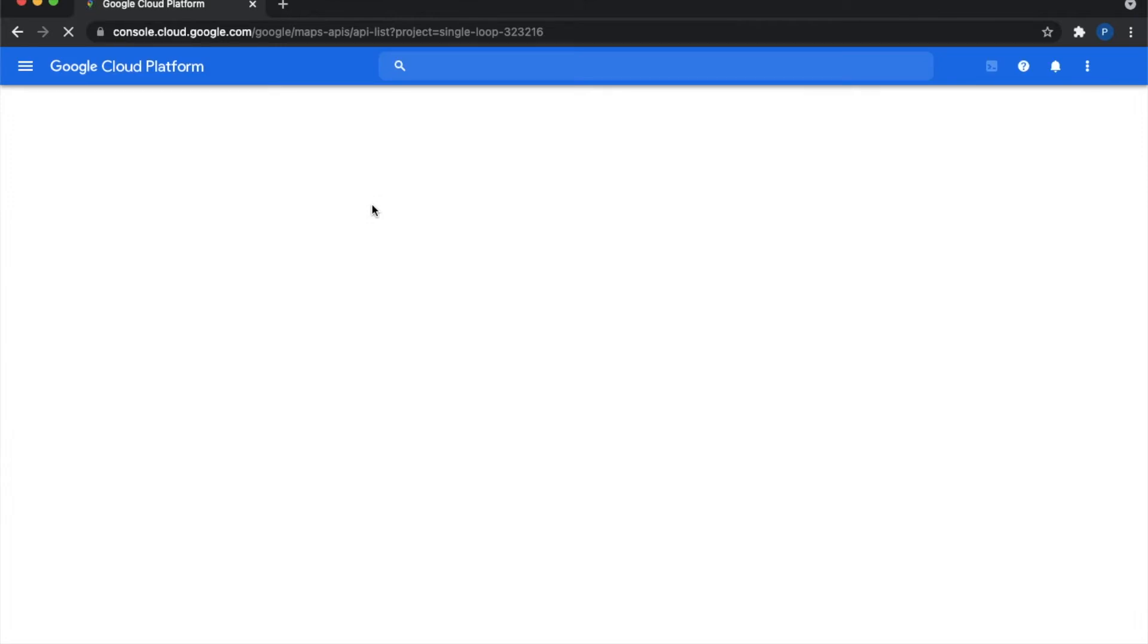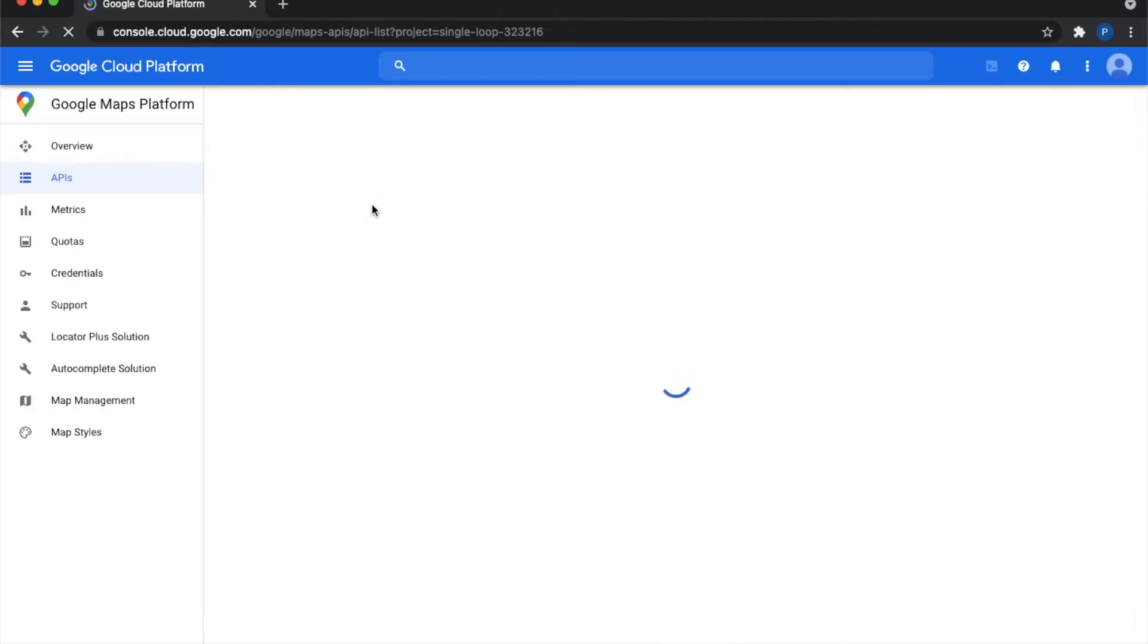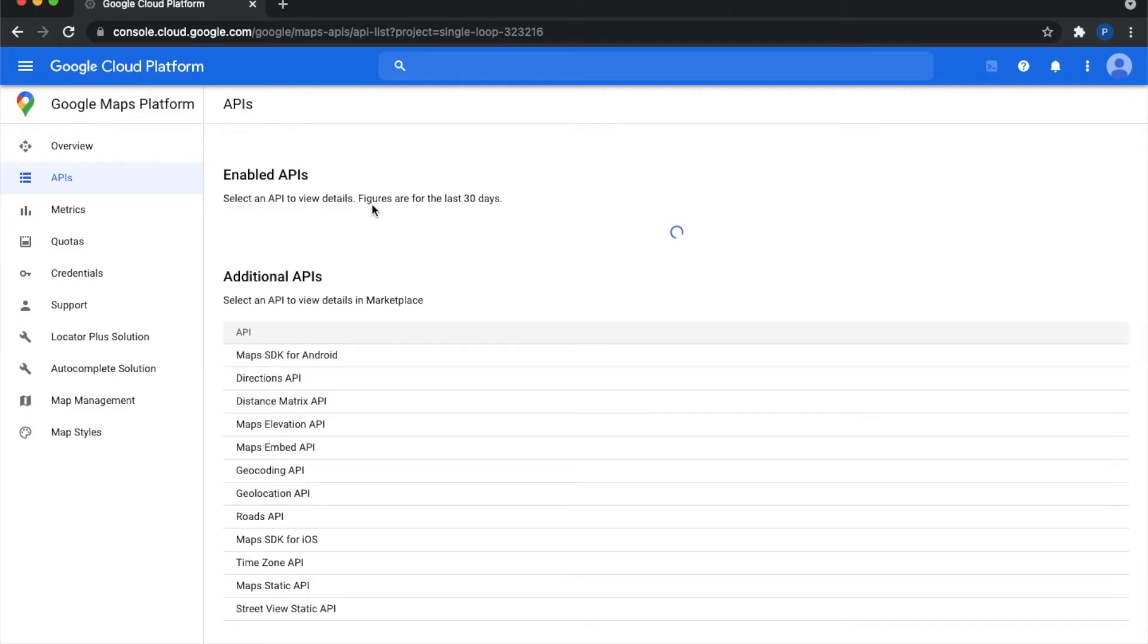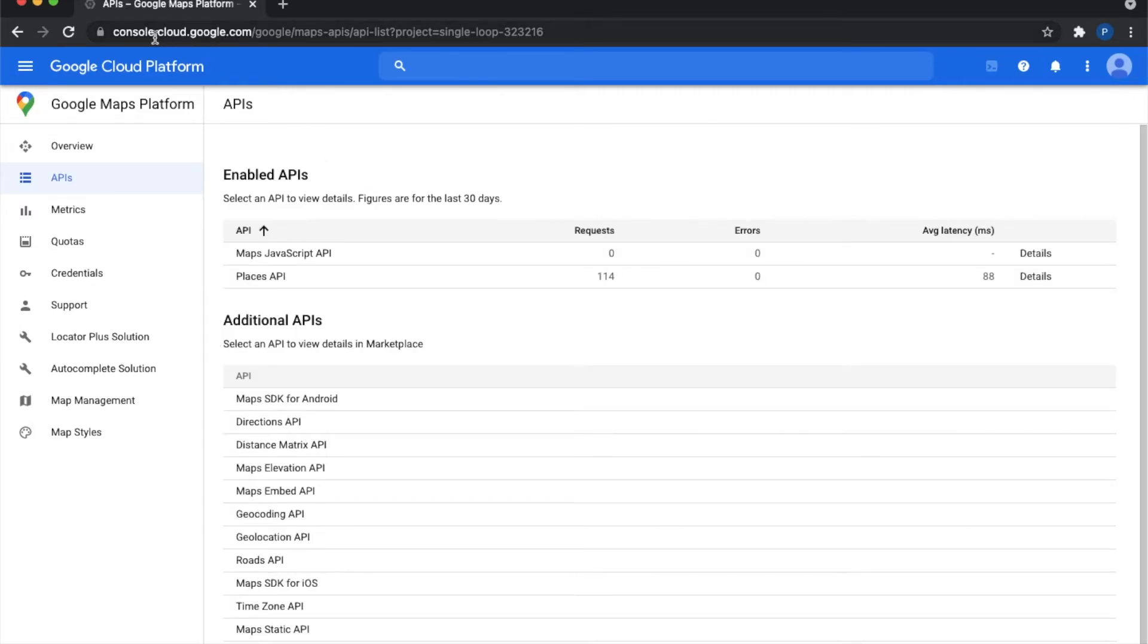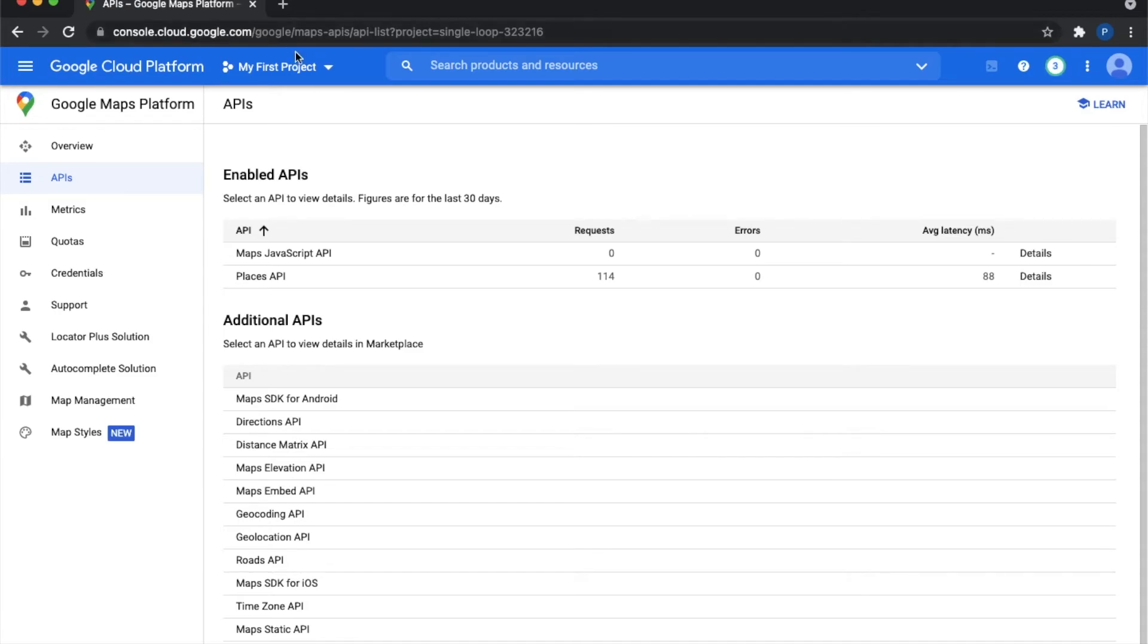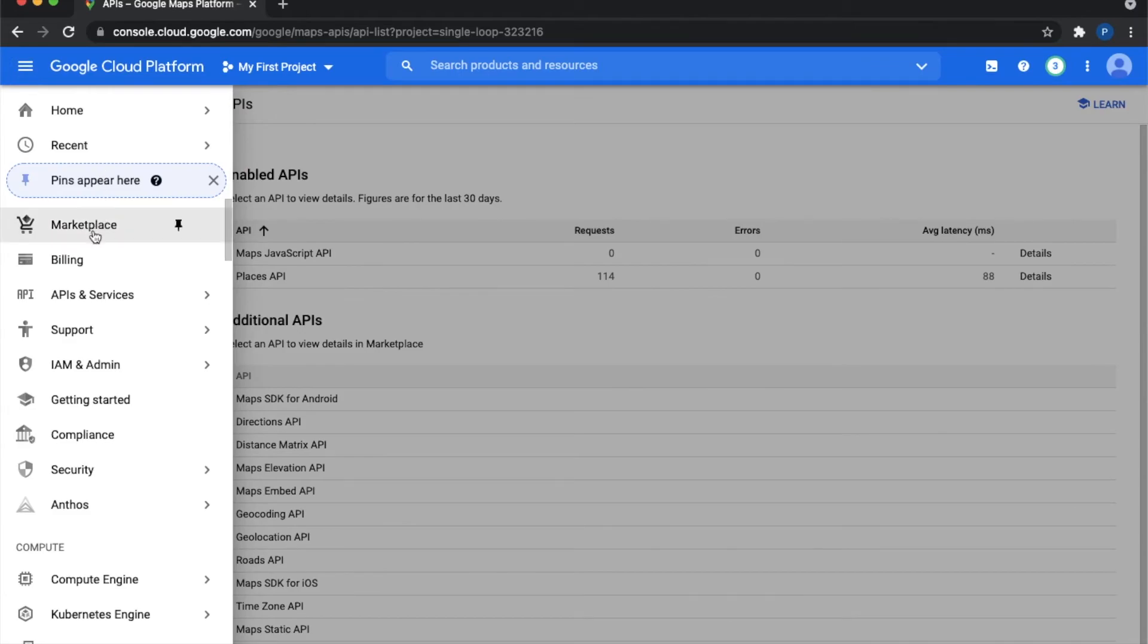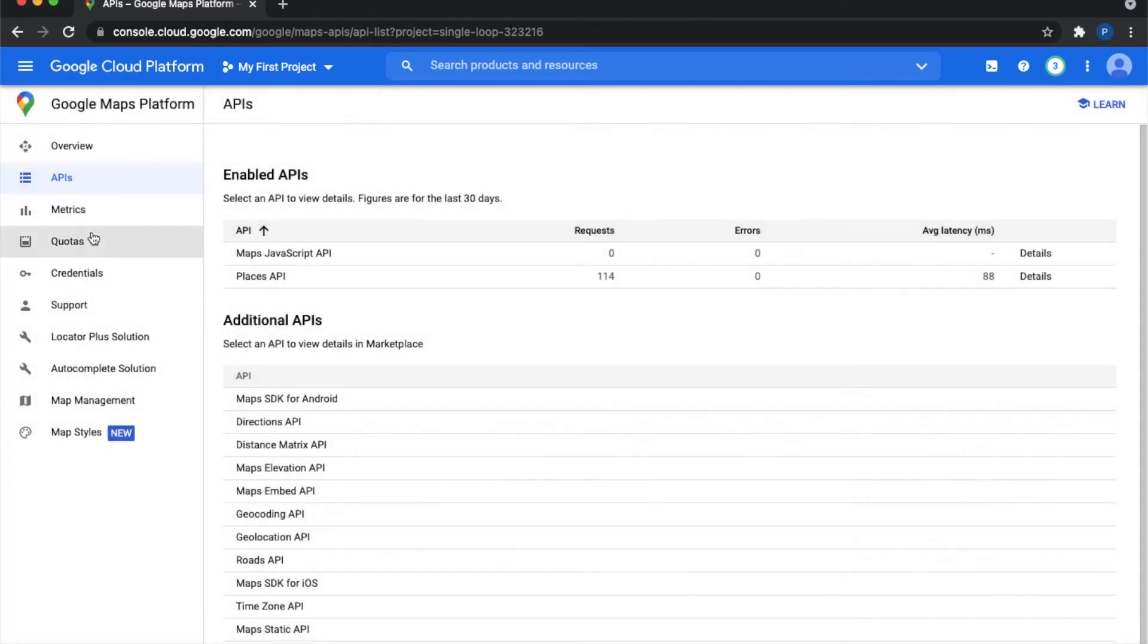Now I am going to tell you how to get the API for Google Maps. You need to create an account on console.cloud.google.com - I would be linking this website in the description. What you have to do is go to the marketplace.